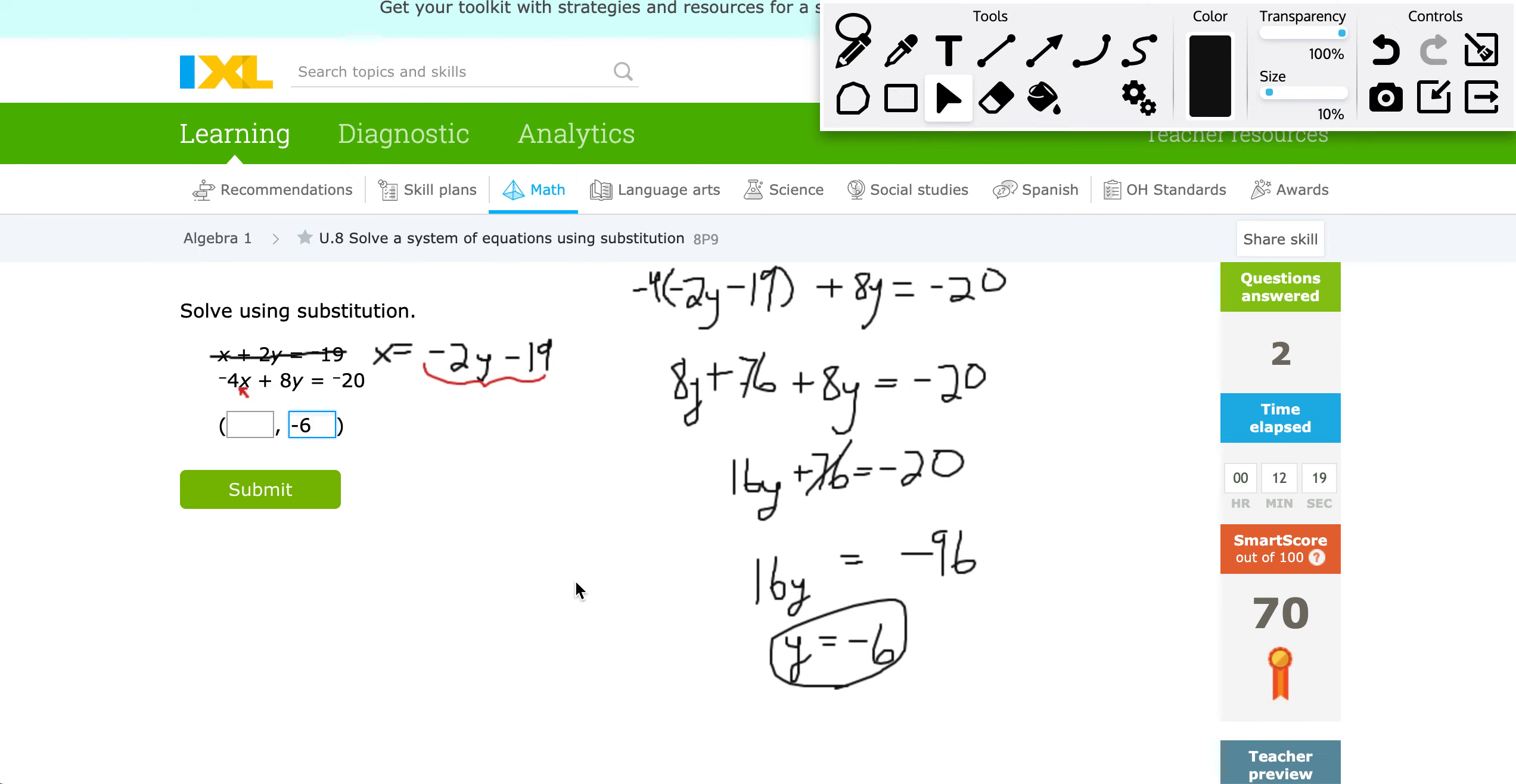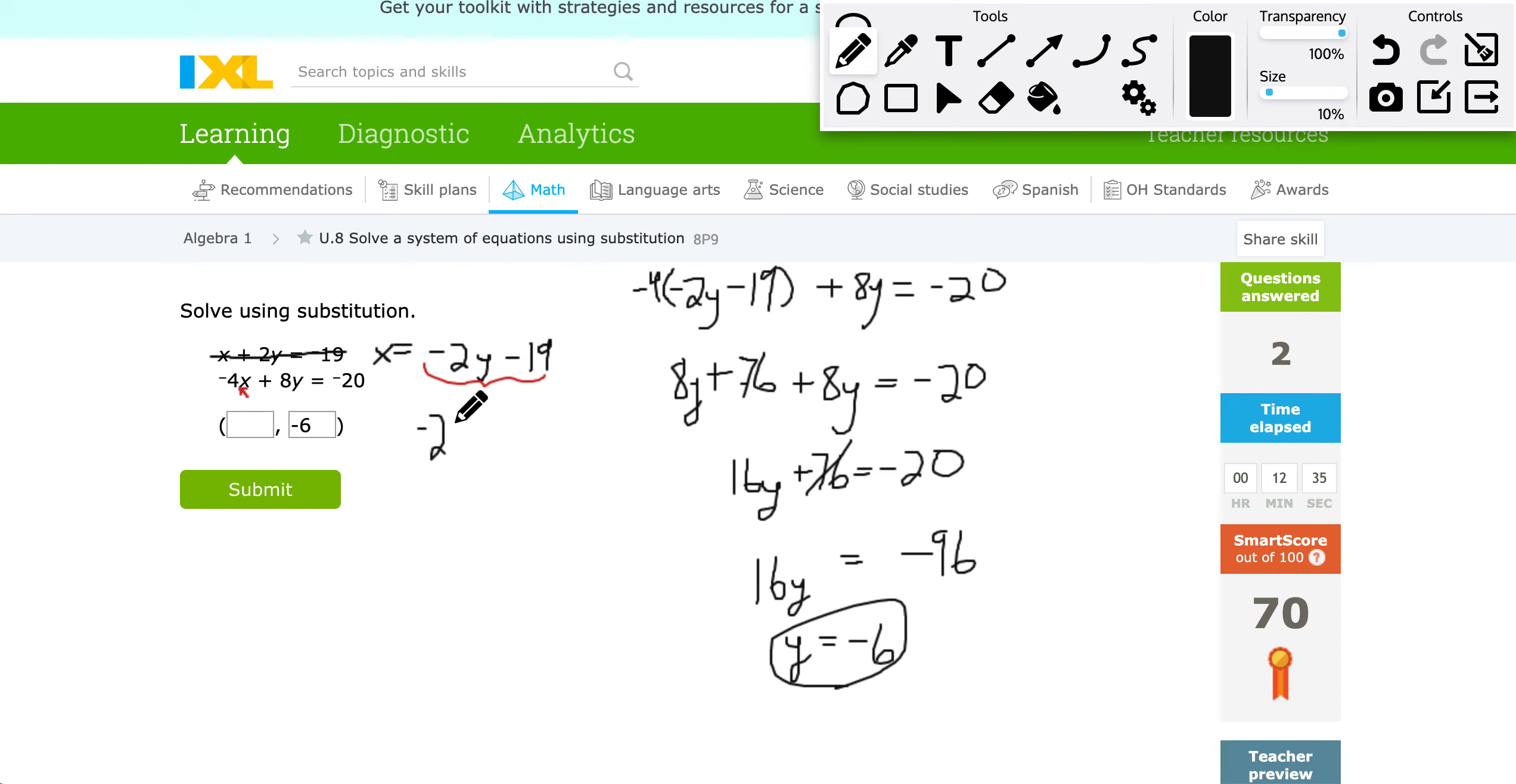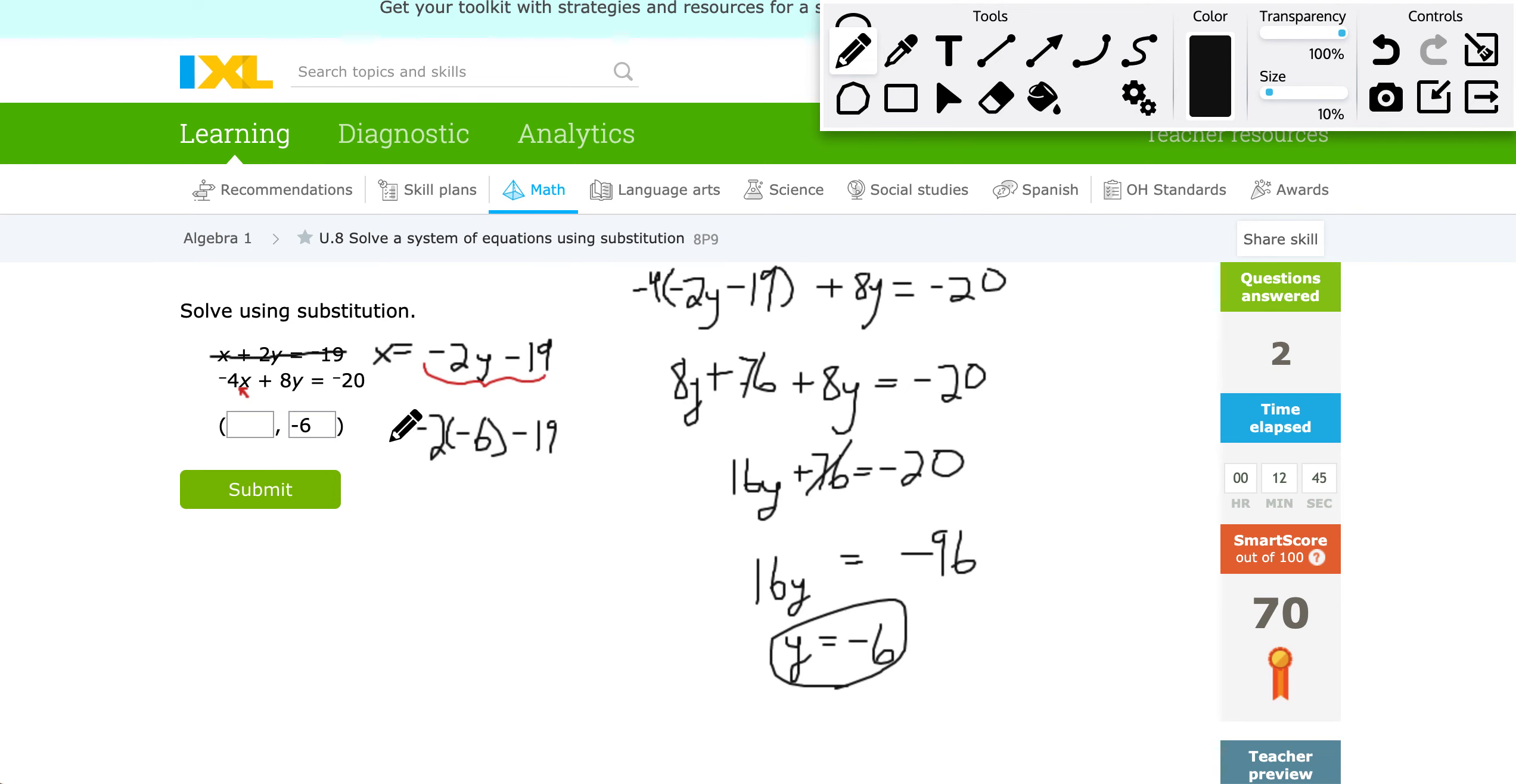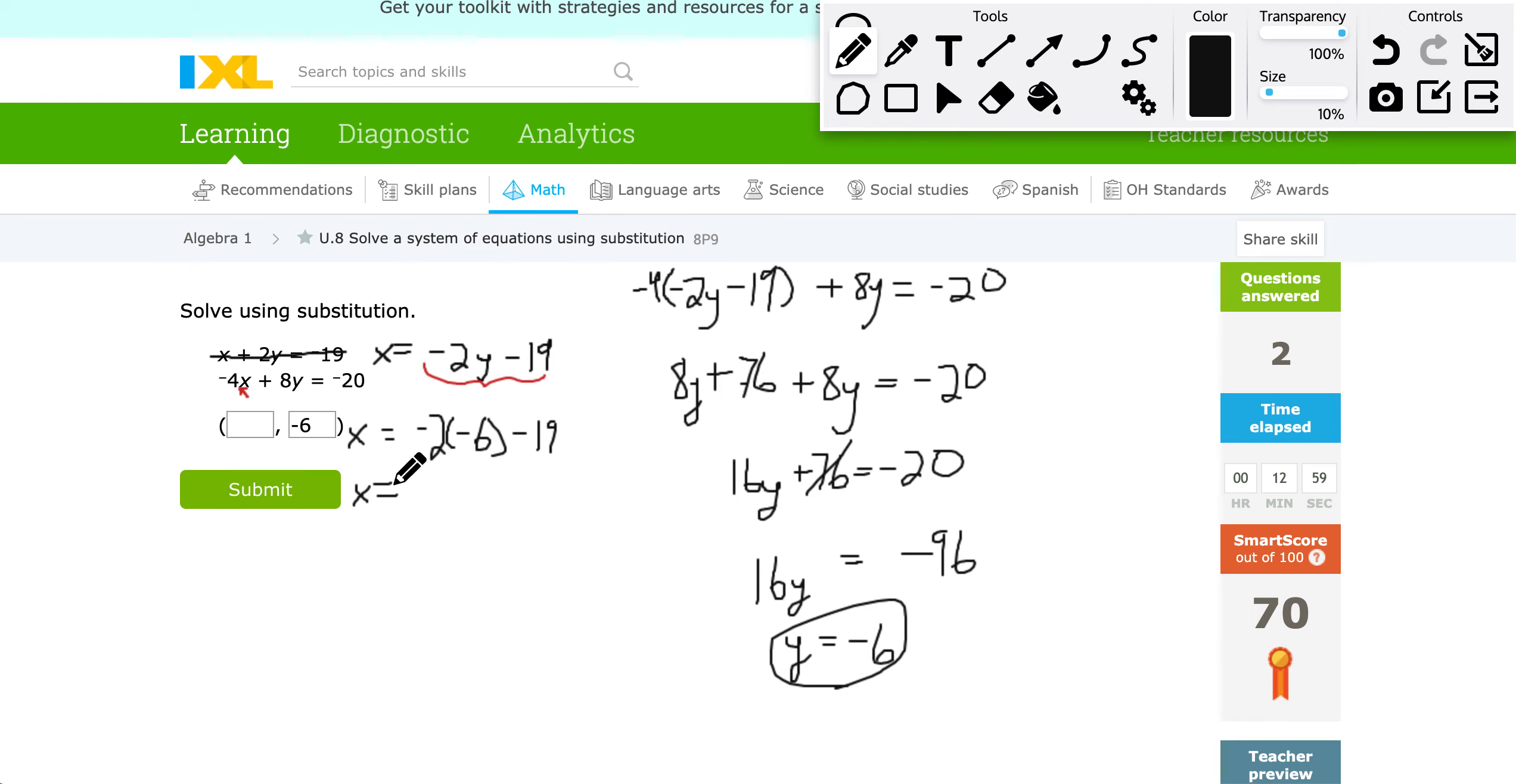And then we don't know what X is, so I can plug back into any of these equations with the value we just found to solve for X. This one we made already has X by itself, so I'm going to use that one. So I'm going to have negative 2 times, instead of Y, negative 6 minus 19, and that's all equal to X. So once I simplify that, I'll know what X is equal to. Negative 2 times negative 6 is 12. 12 minus 19 is going to give me a negative 7. So that would go in my other box there. Awesome.